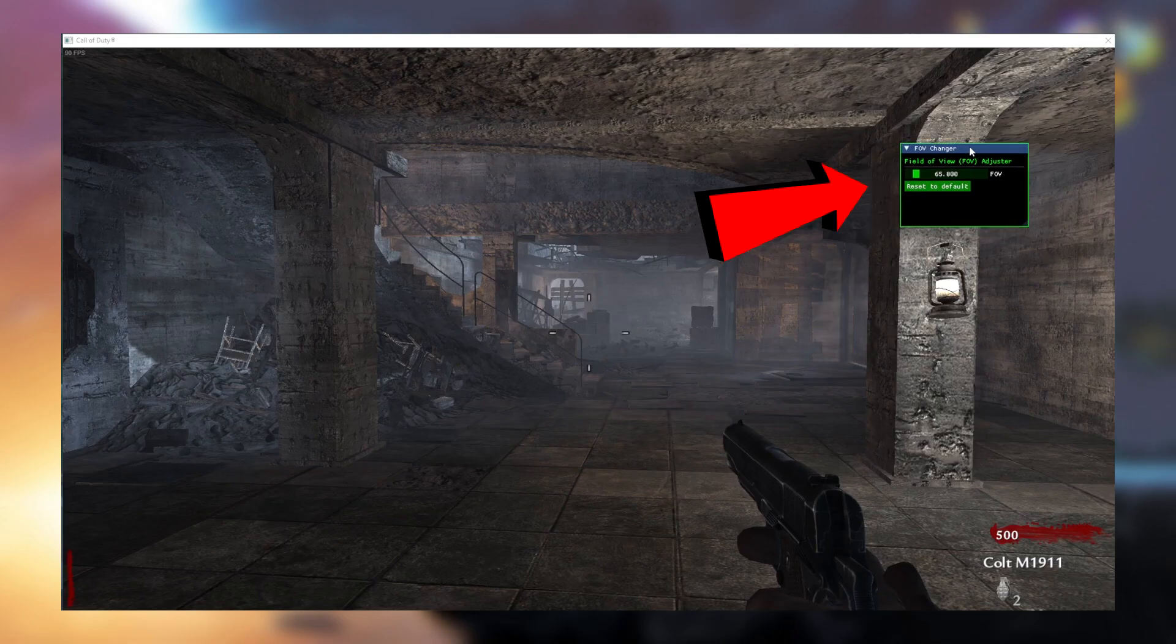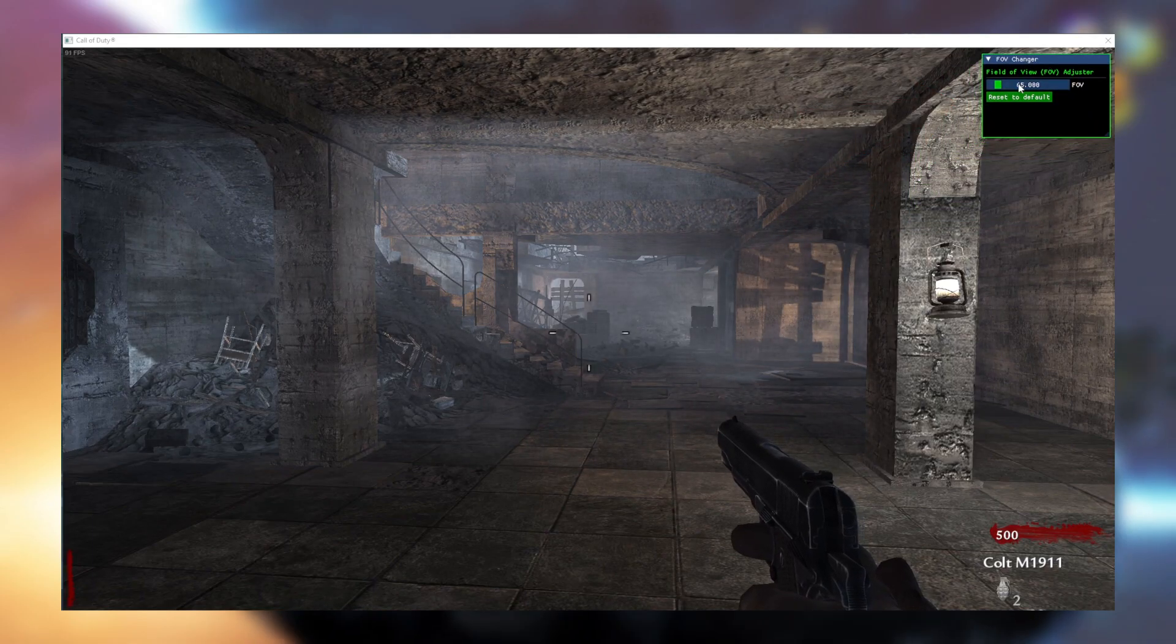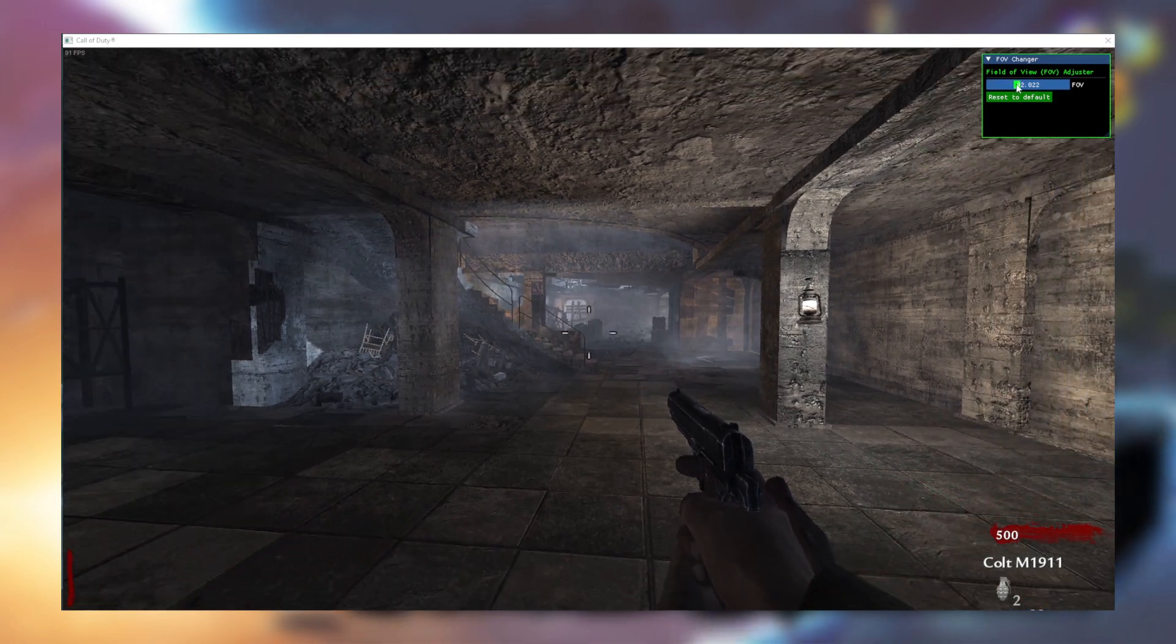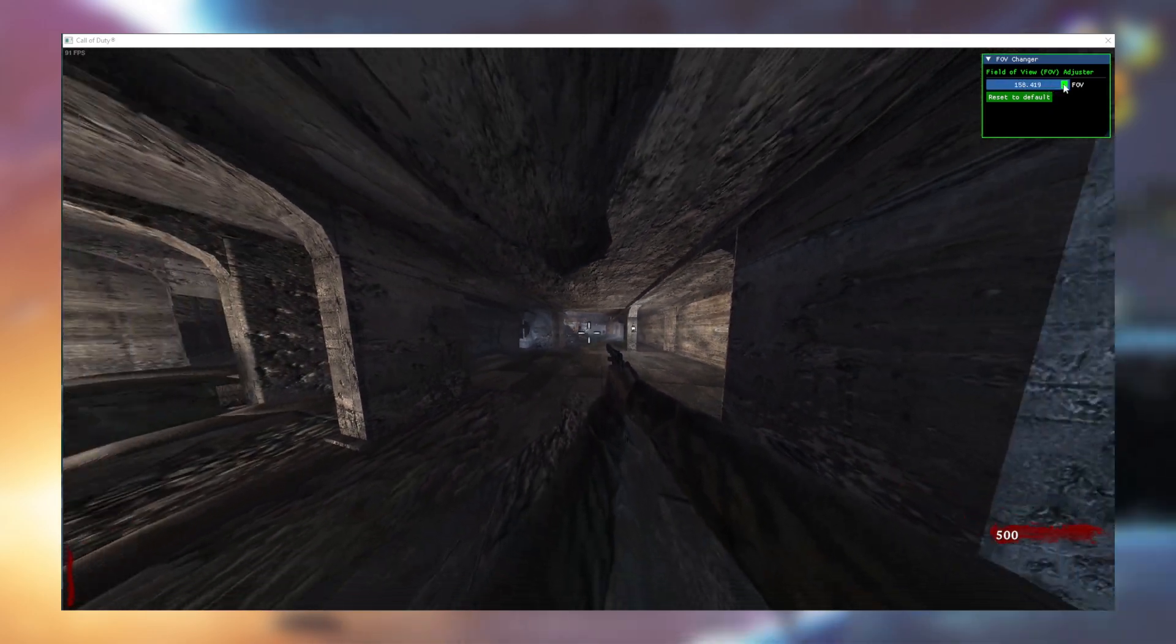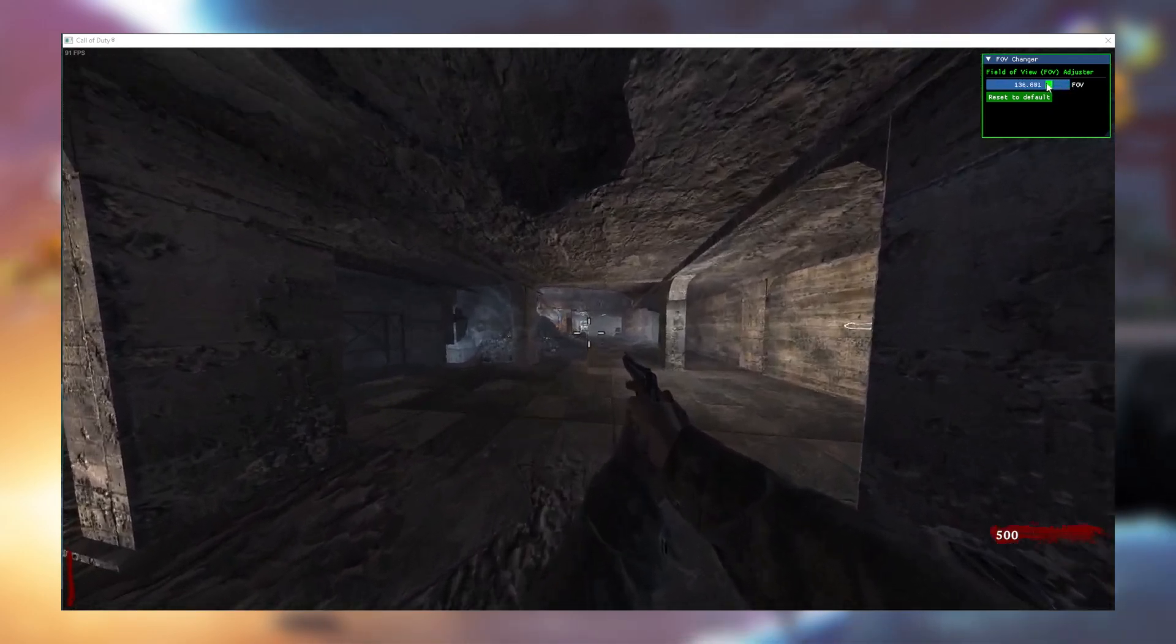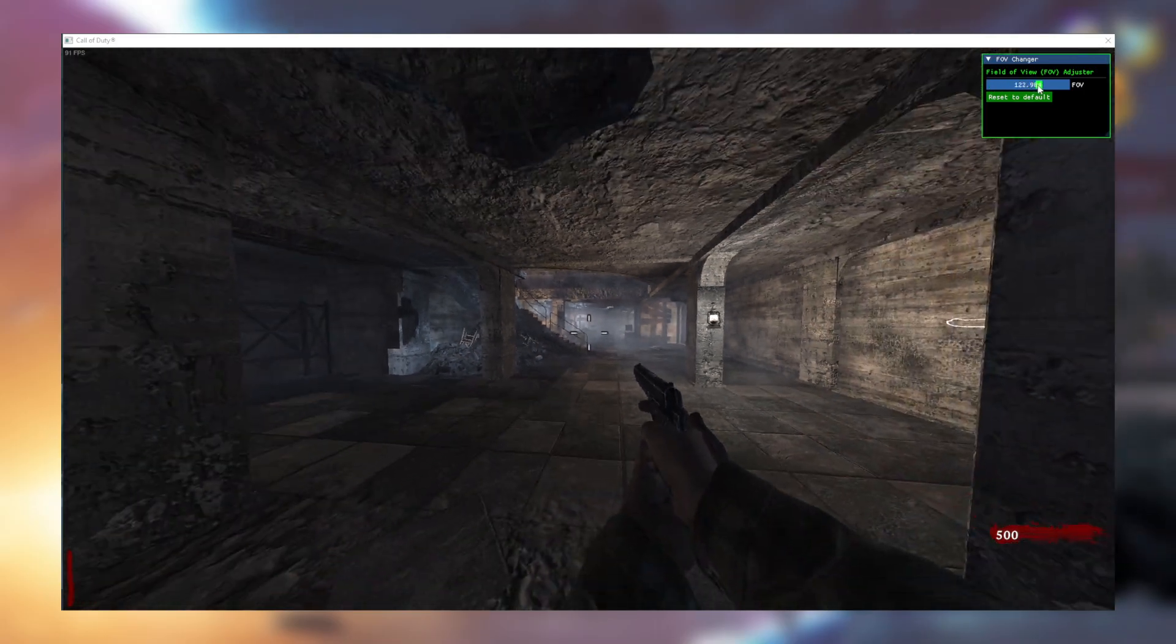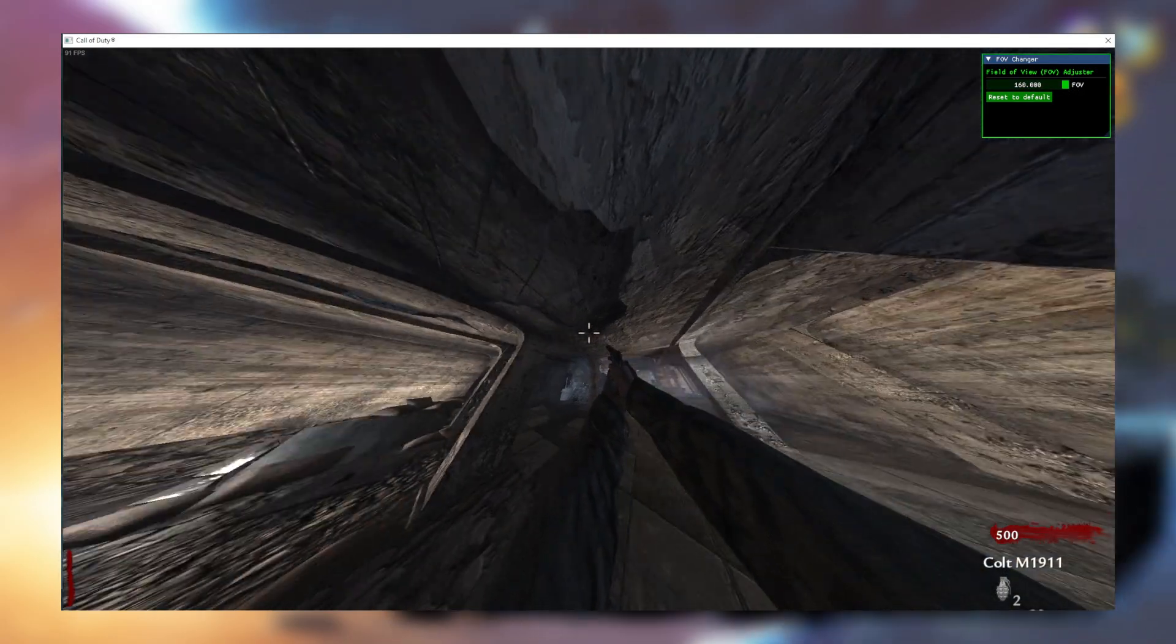This beautiful Dear ImGui menu will, through memory, change the FOV for your favorite game. Just drag the slider to whatever you feel comfortable at, and enjoy the better view.